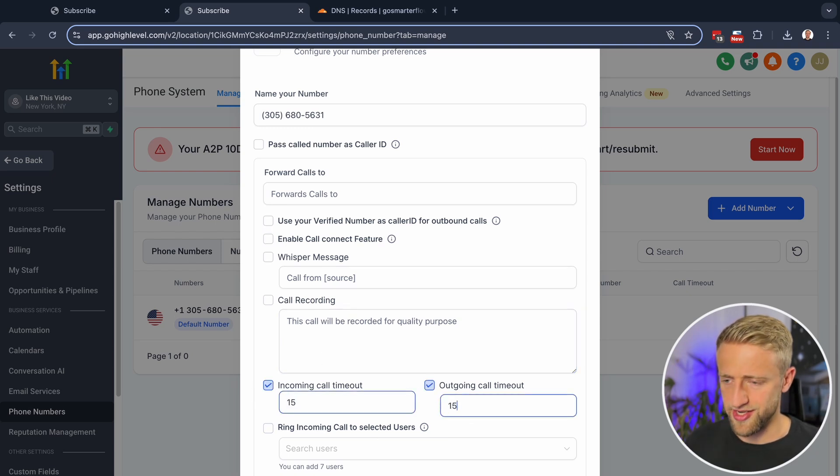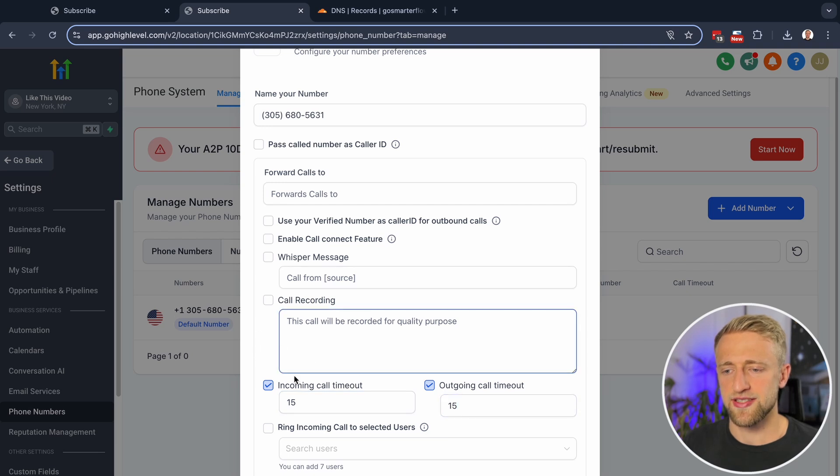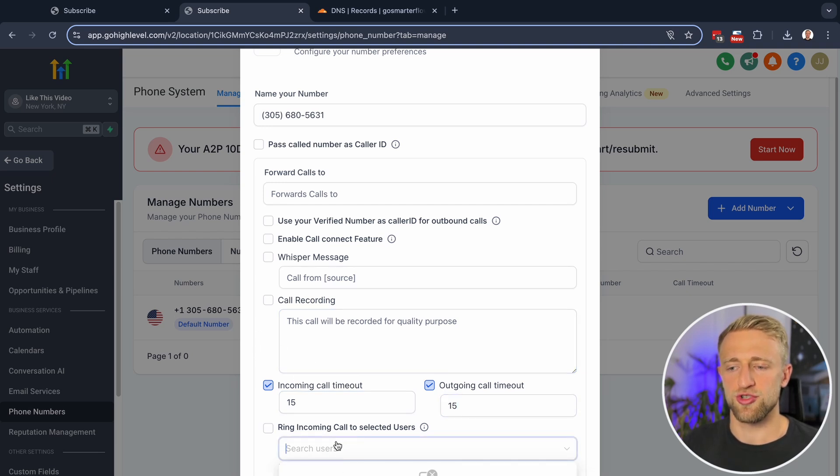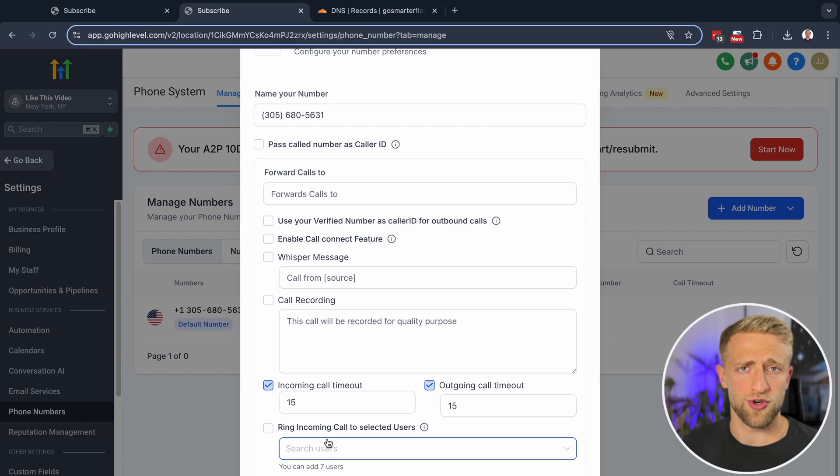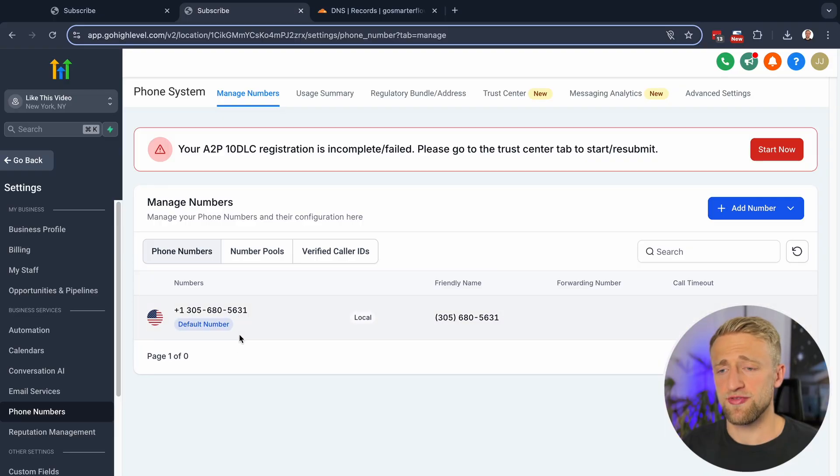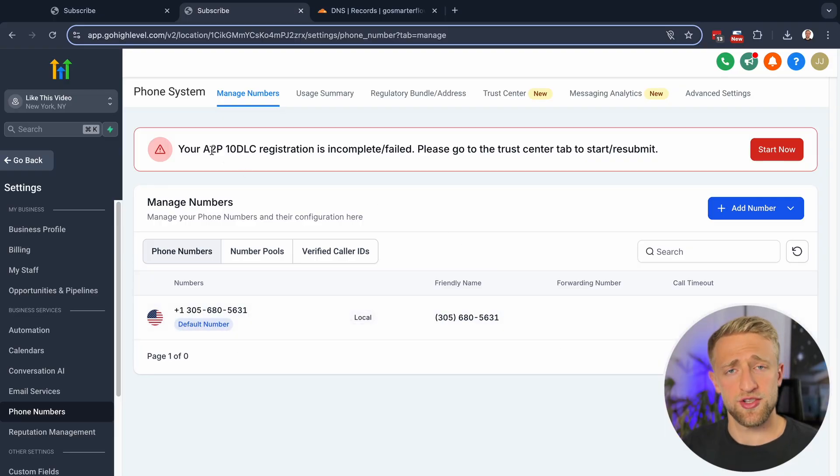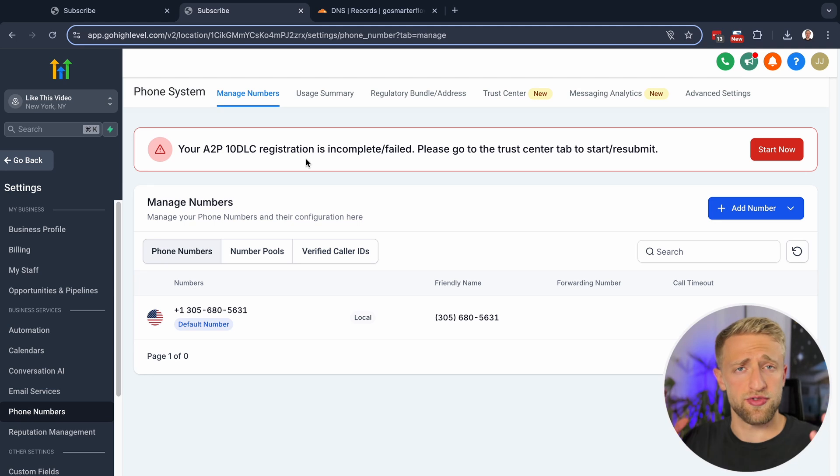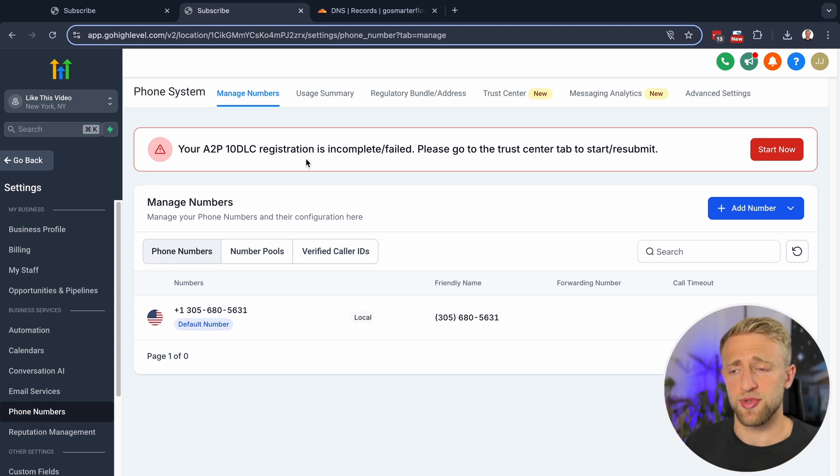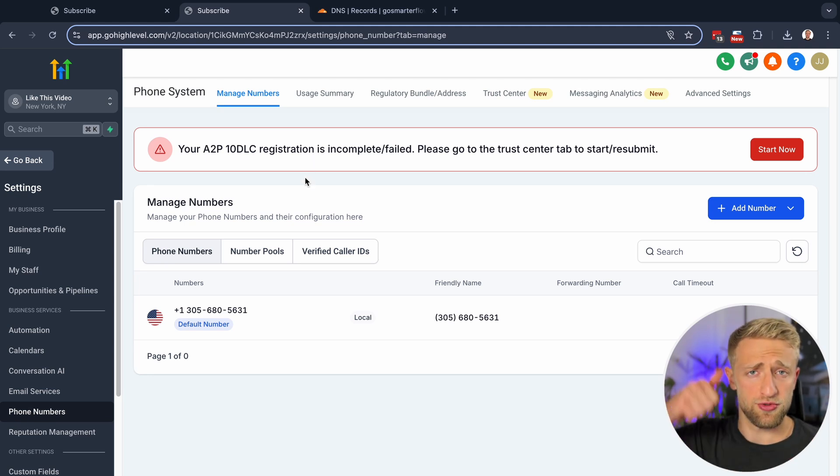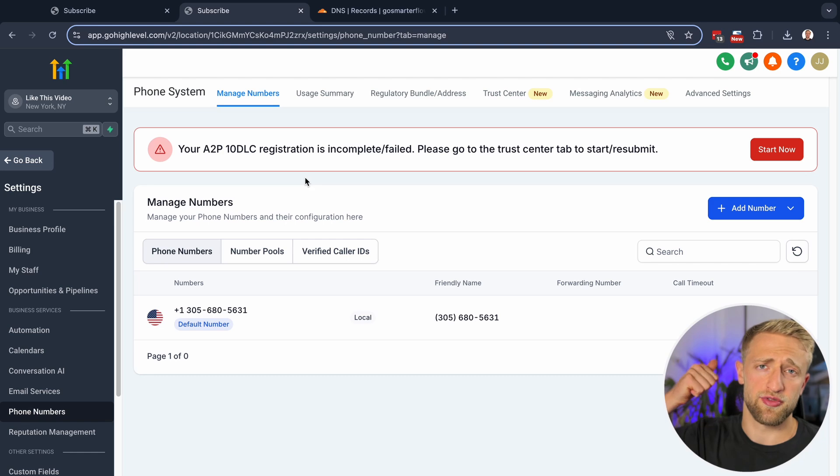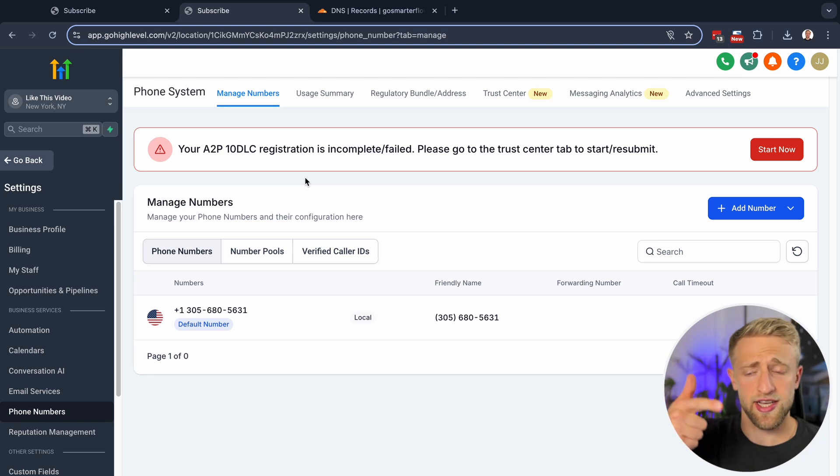I would leave call recording off unless you have a specific reason to. I would set this incoming call timeout and outgoing to about 15 seconds. And then you can select which users you want to ring incoming calls to as well. But that's pretty much it. Once you have this phone number purchased and it is A2P verified, or if you're in a different country, you might not need that A2P verification, then you're ready to use HighLevel's phone system for calling and texting.